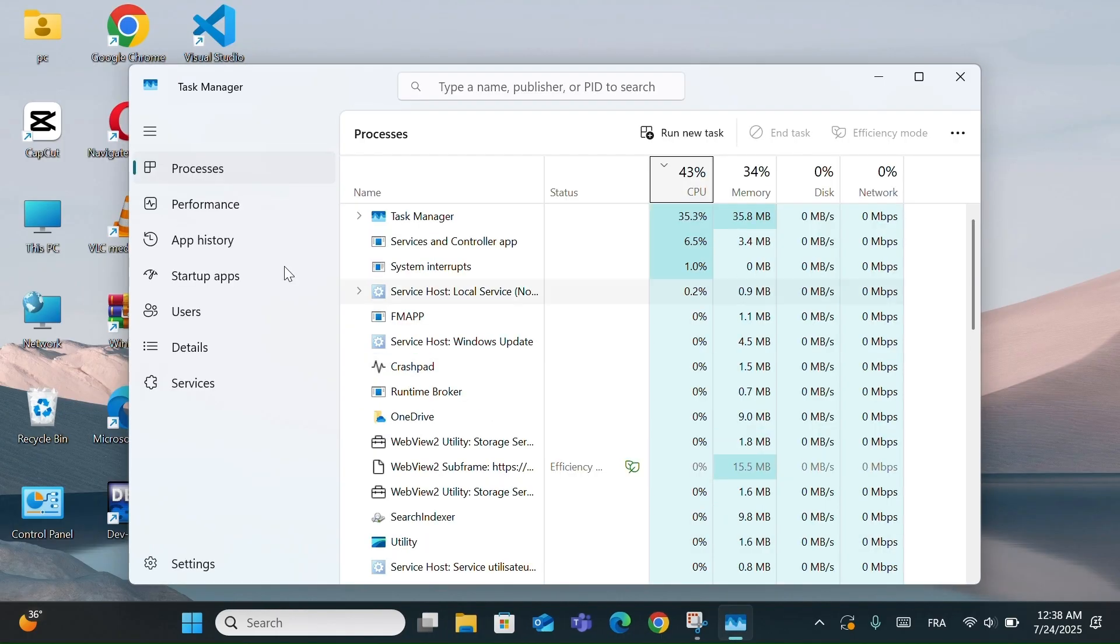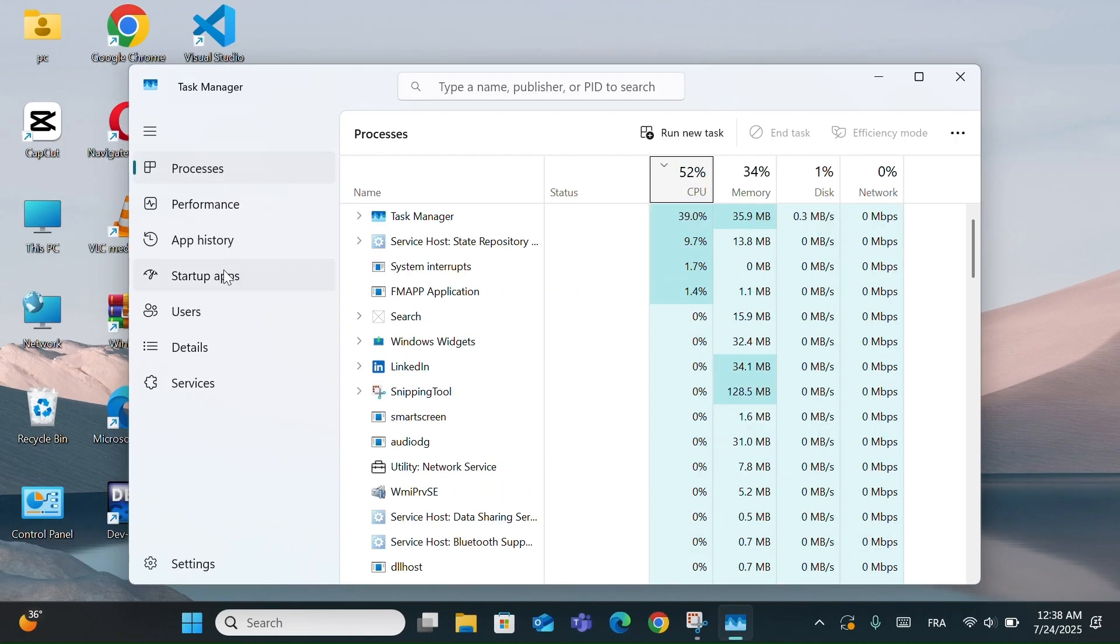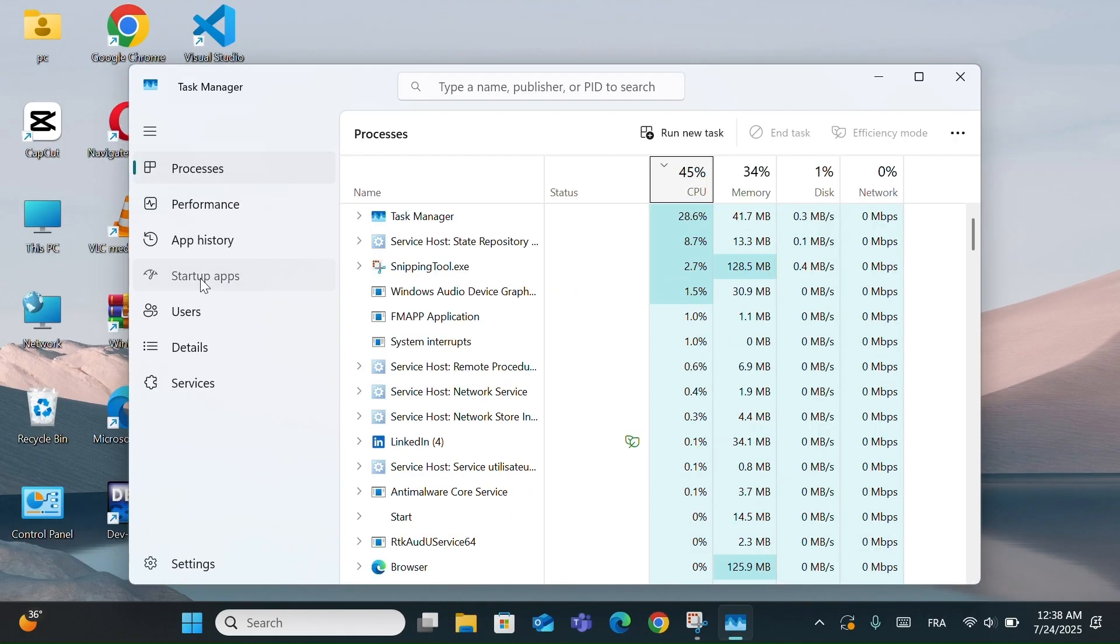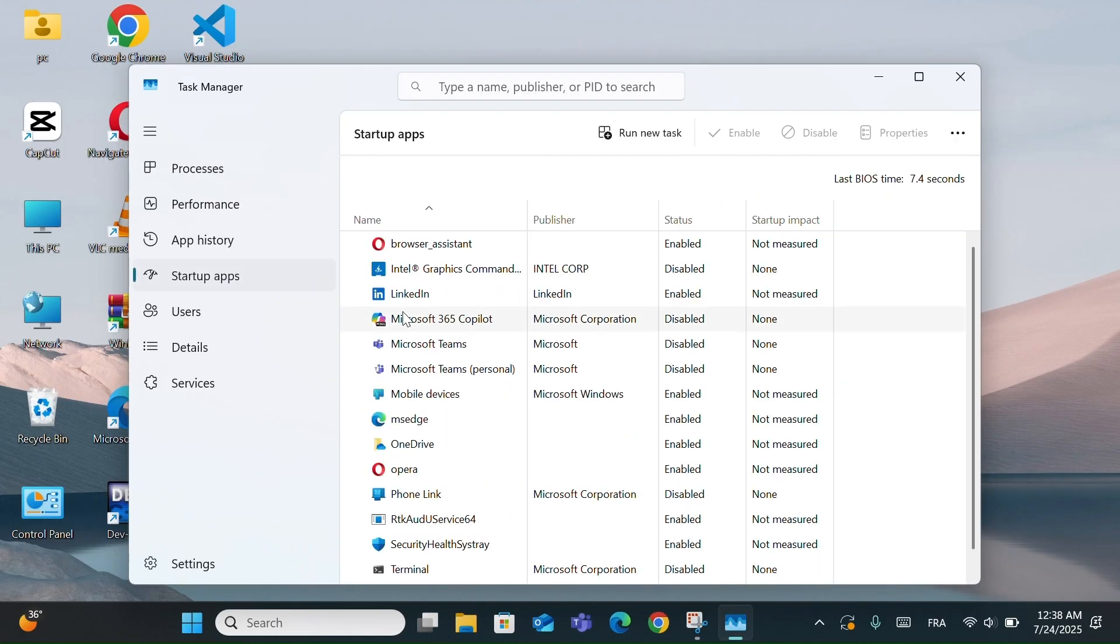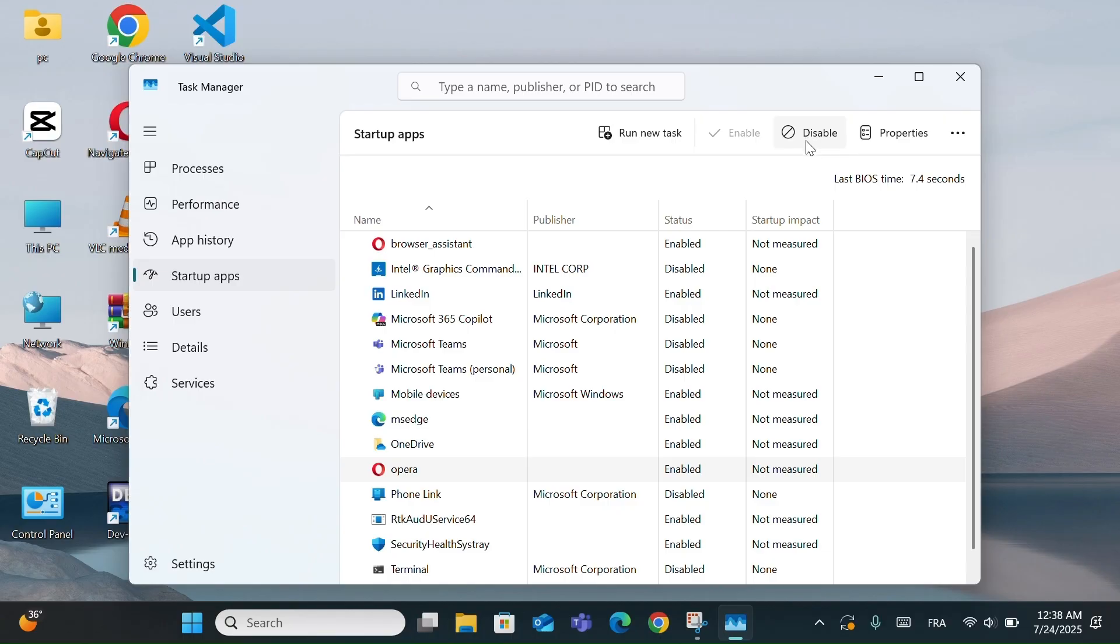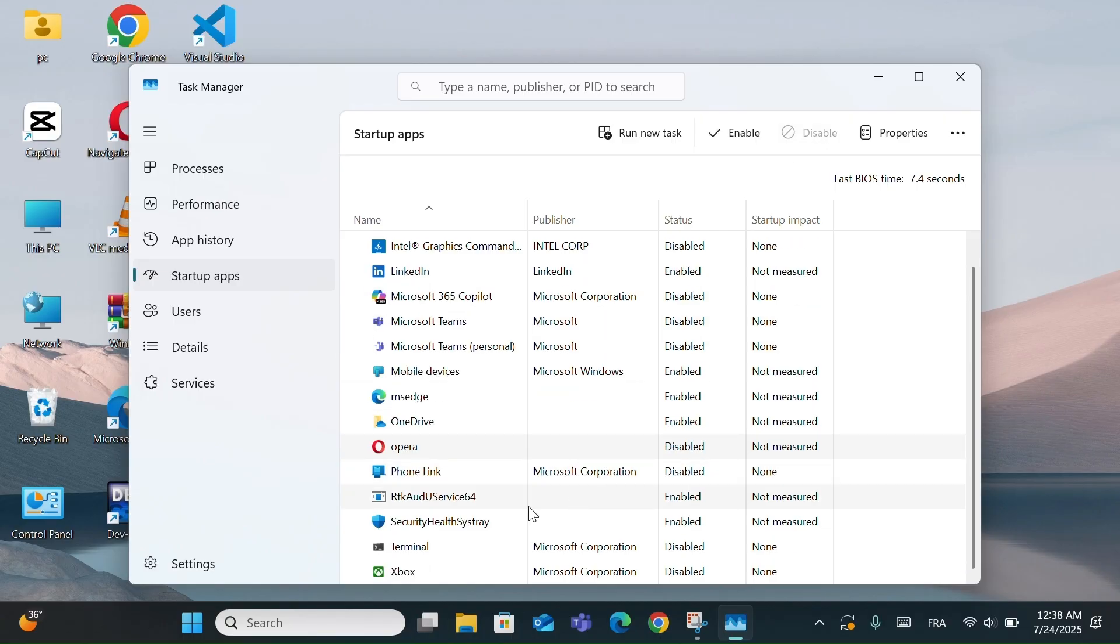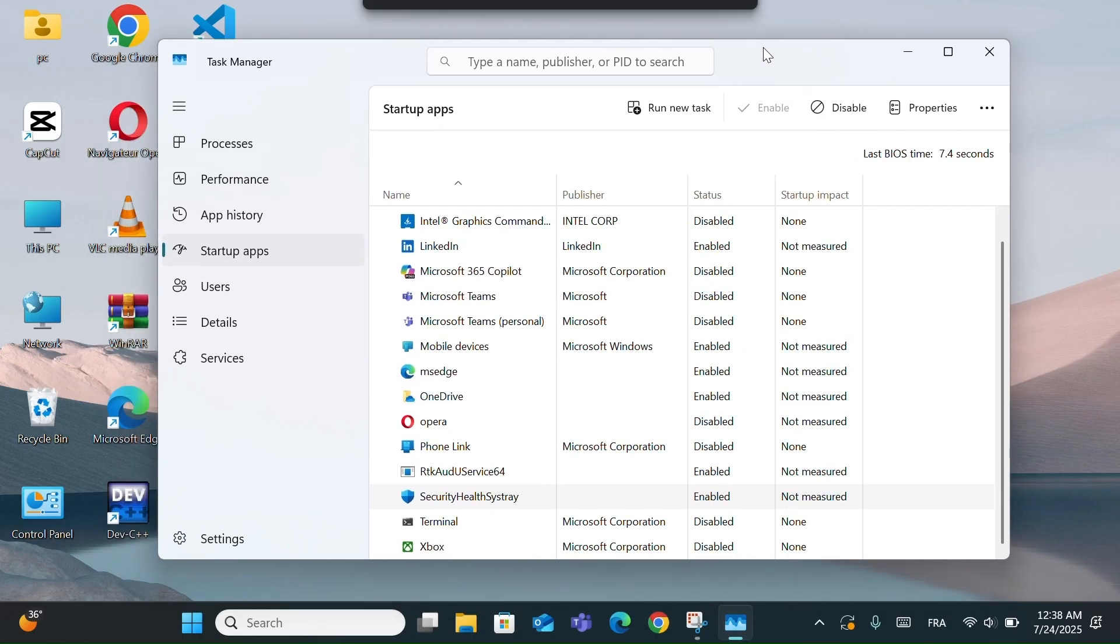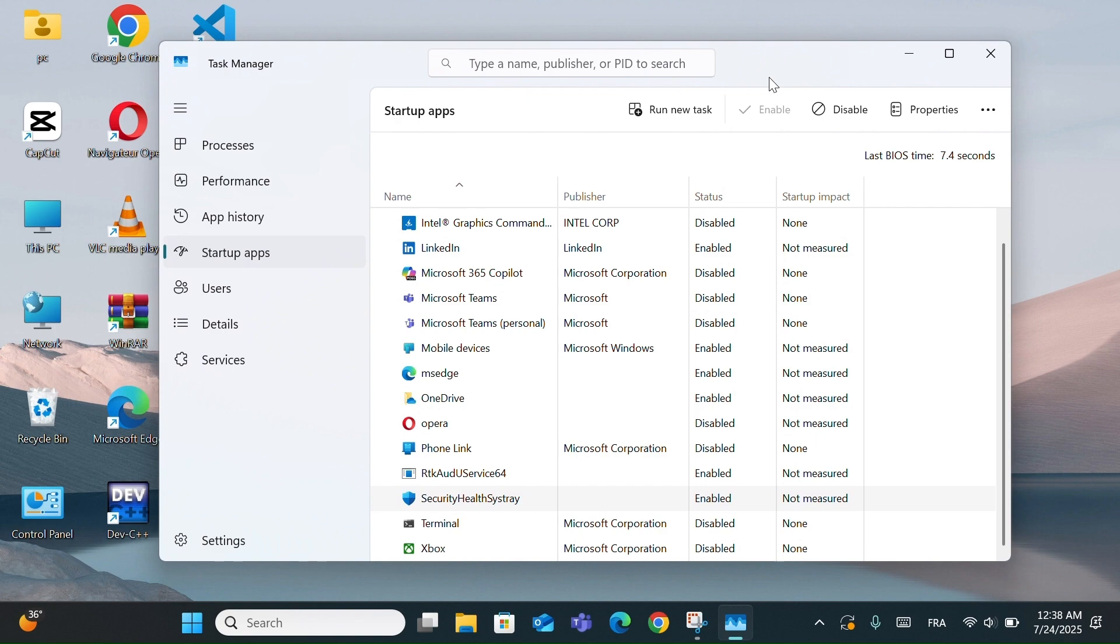Then go to the Startup Apps tab. Here, you can easily enable or disable programs that start automatically with your system. Disabling unnecessary apps here will help your computer boot faster and run more smoothly. This step helps improve boot time and overall performance. Don't worry, you can always re-enable them later if needed.